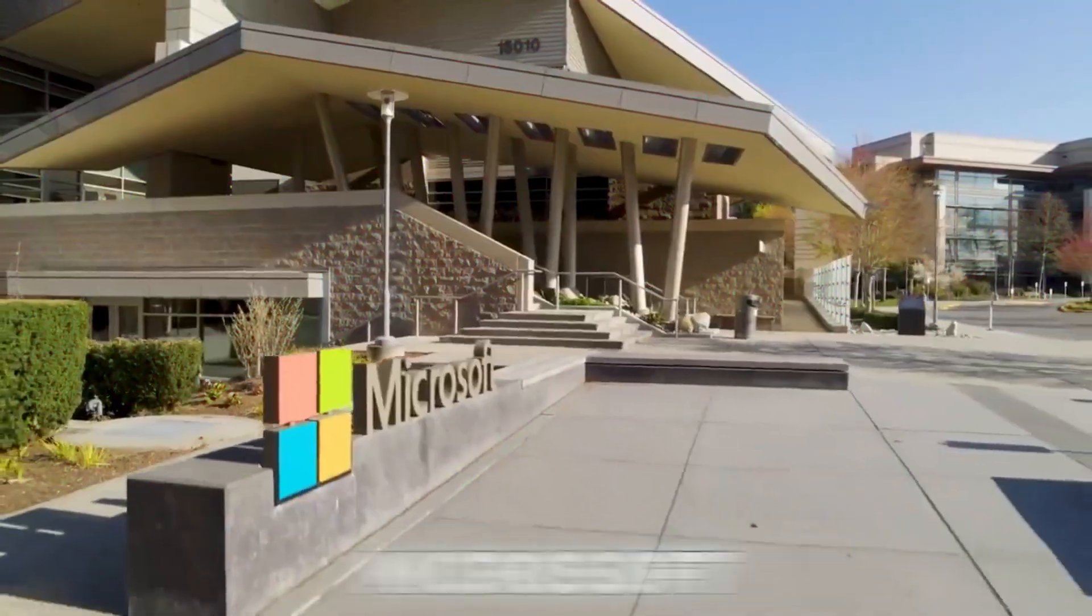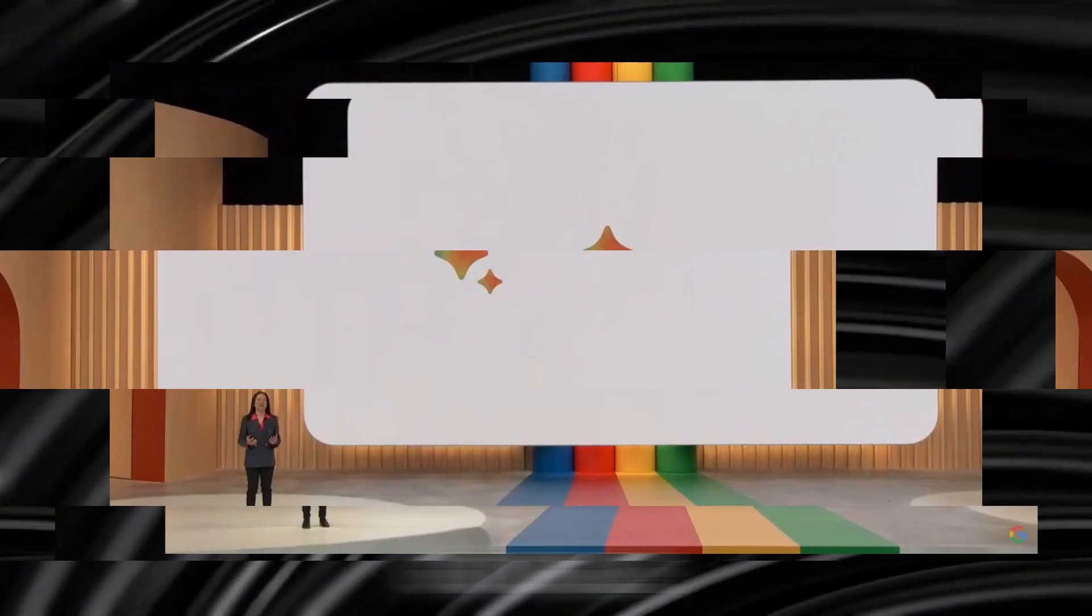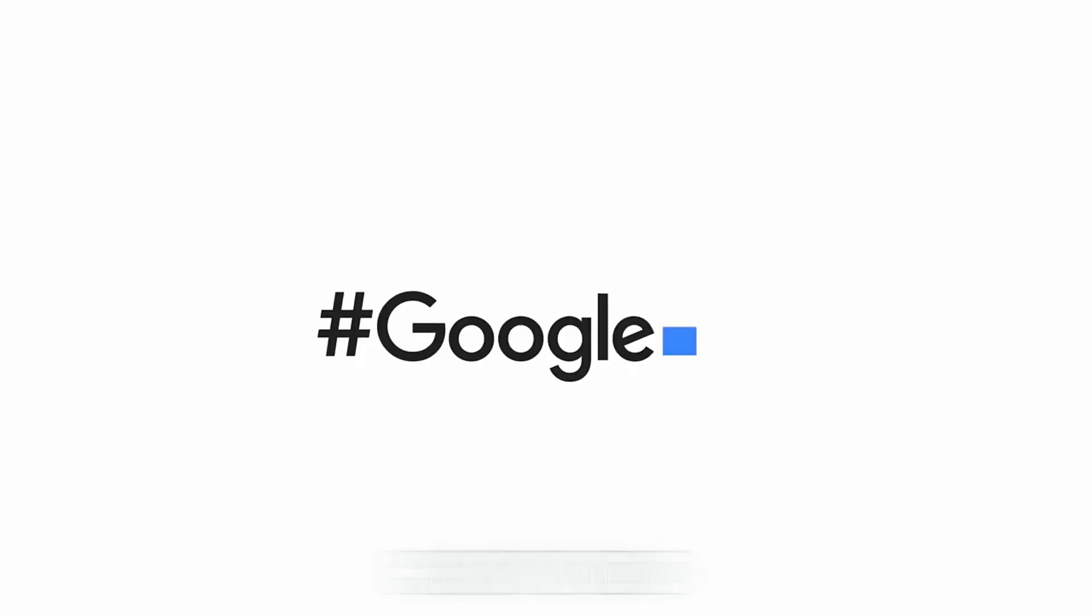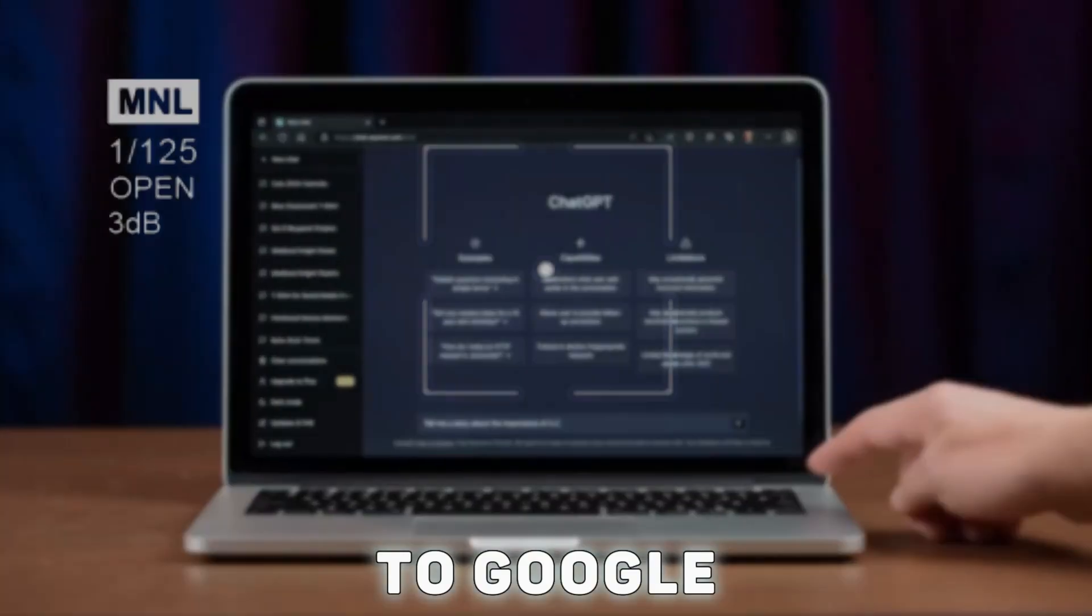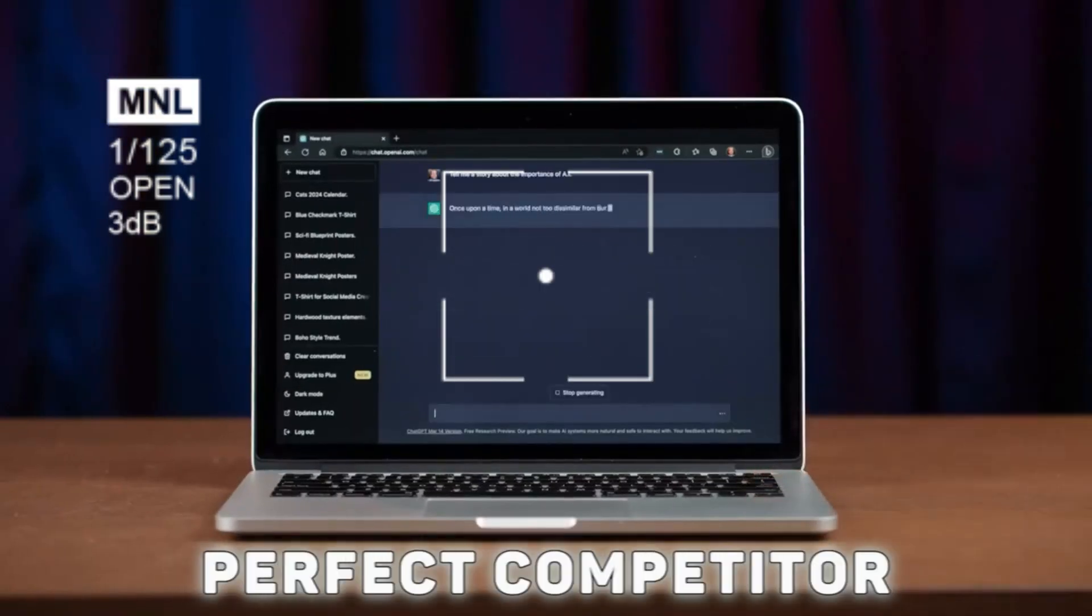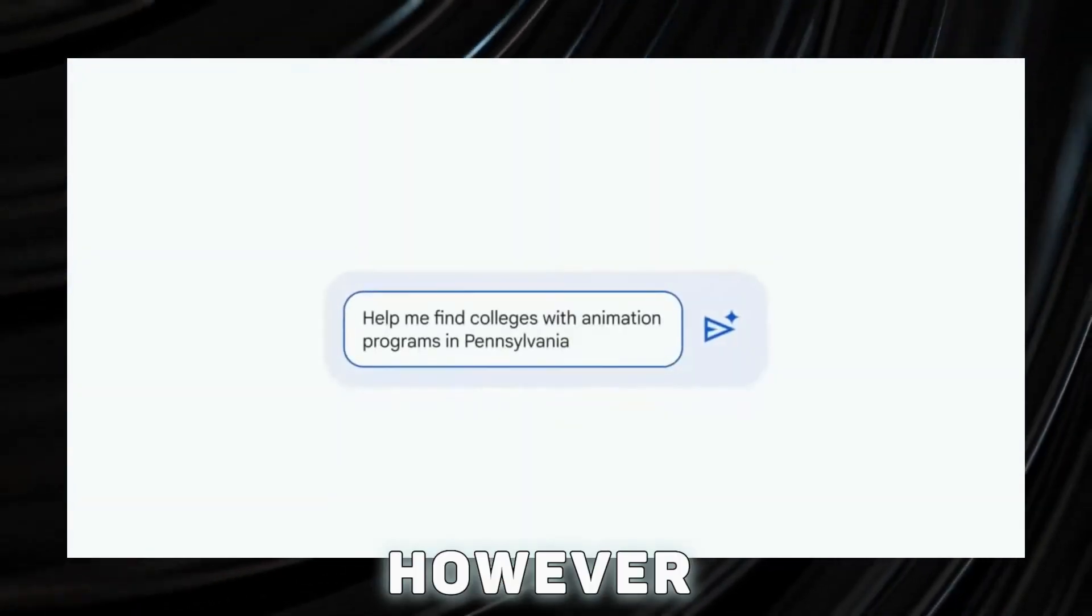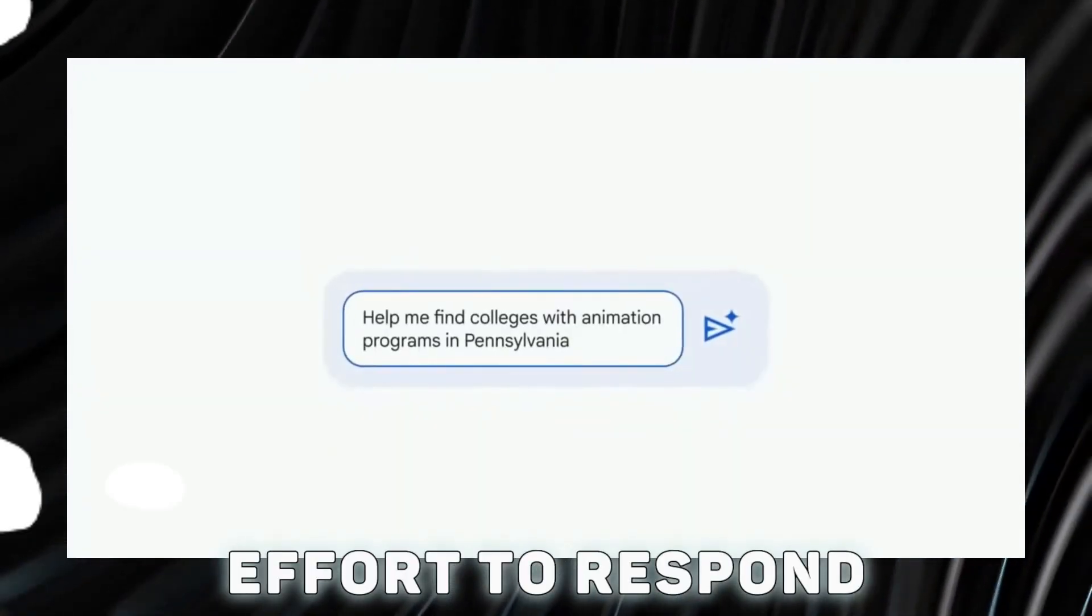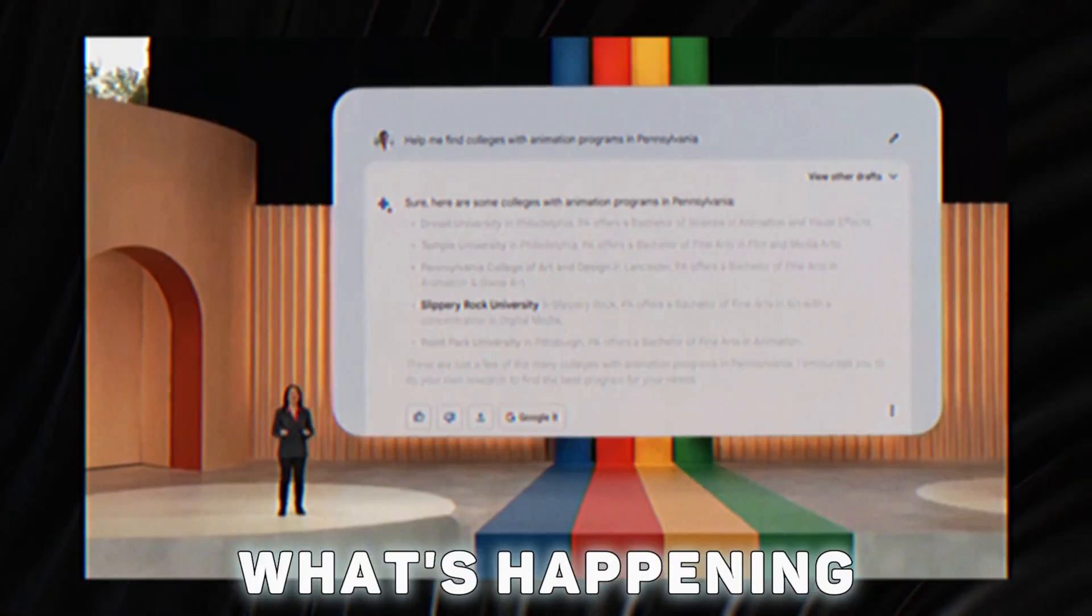Everyone was concerned that Microsoft and ChatGPT would kill Google a few months ago. How did this happen to Google? Has Google found a perfect competitor? However, Google is making an effort to respond, so let's see what's happening.